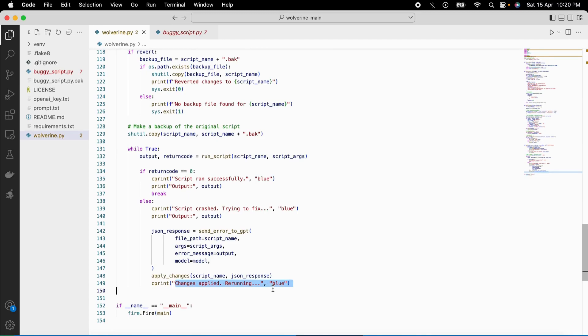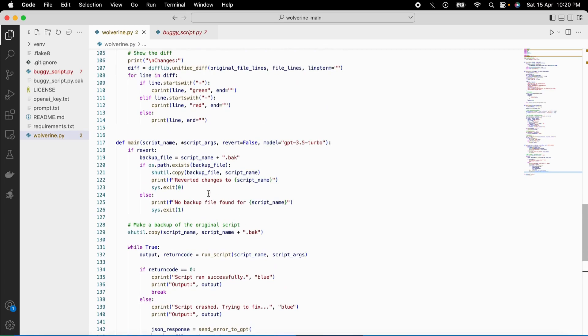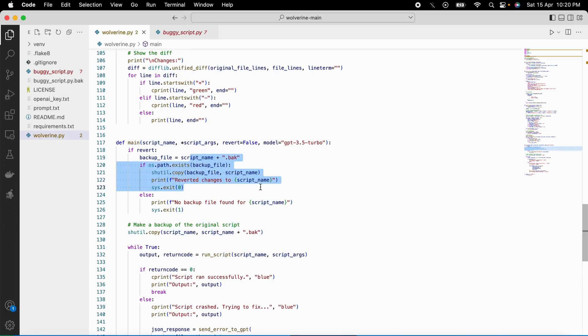If the user wanted to revert the changes at any stage, they could use a flag called revert to restore the backup of the original script. Wolverine also has the option to choose which version of AI you want to use. The default is GPT-4, which is the latest, and it allows users to experiment with different AI models. We just need the APIs for that.